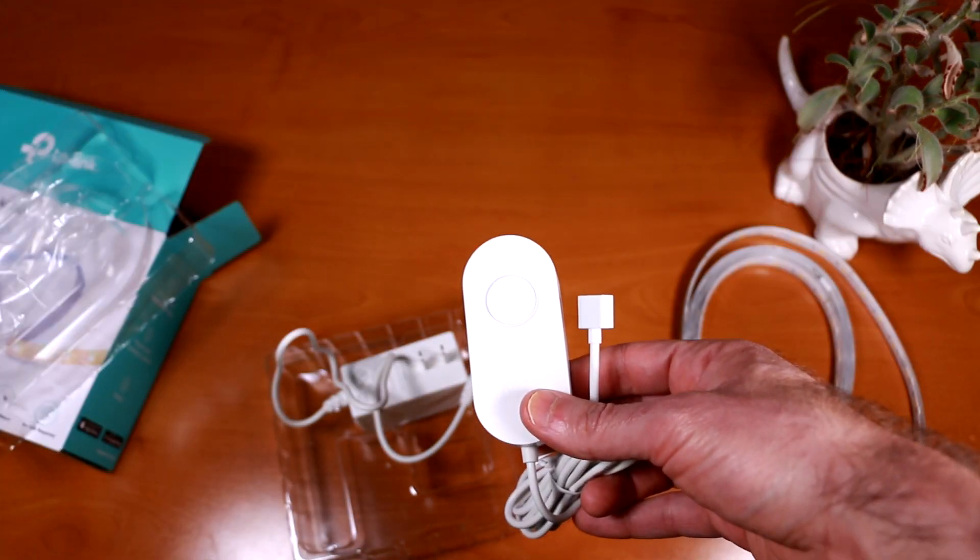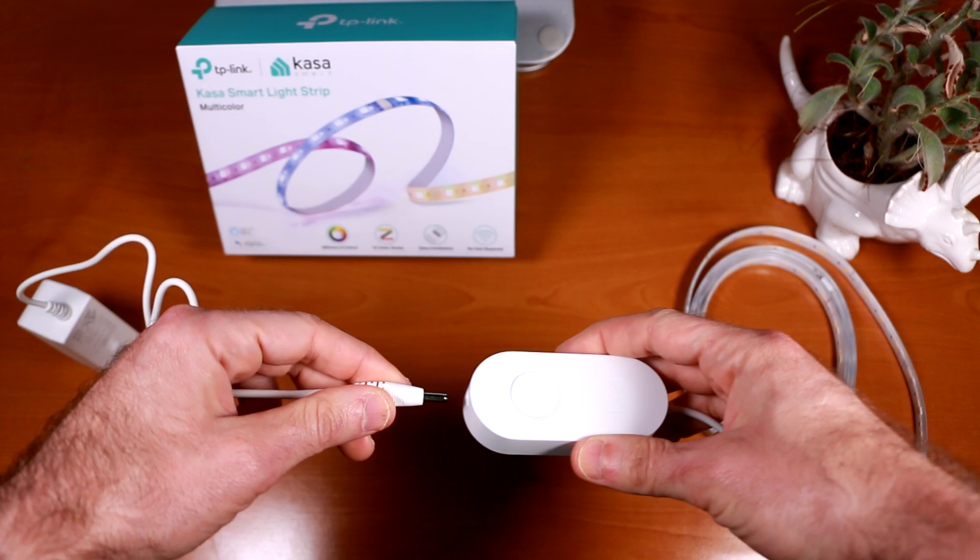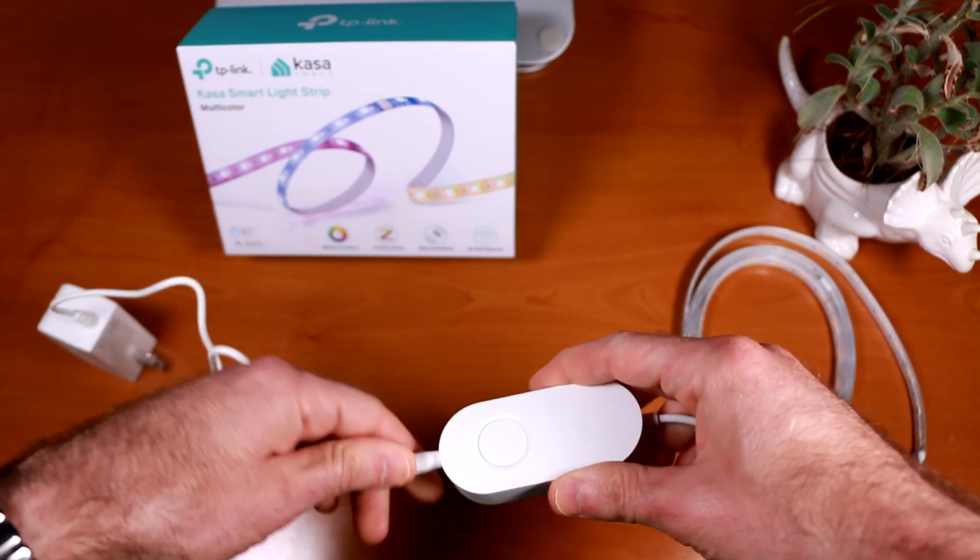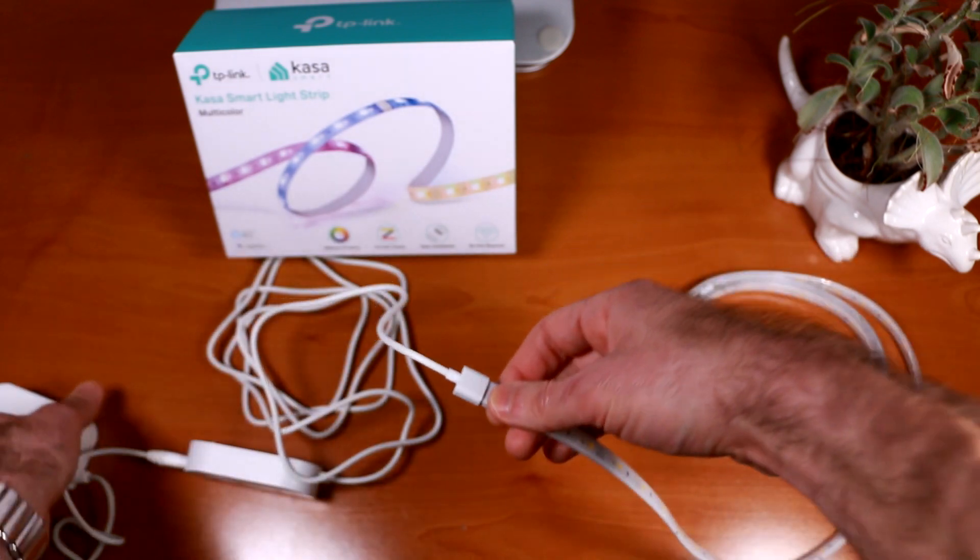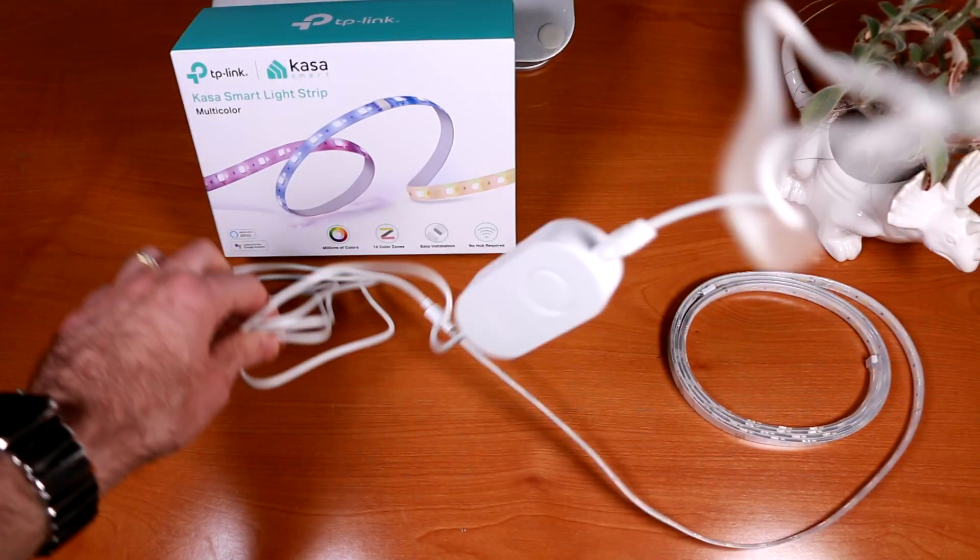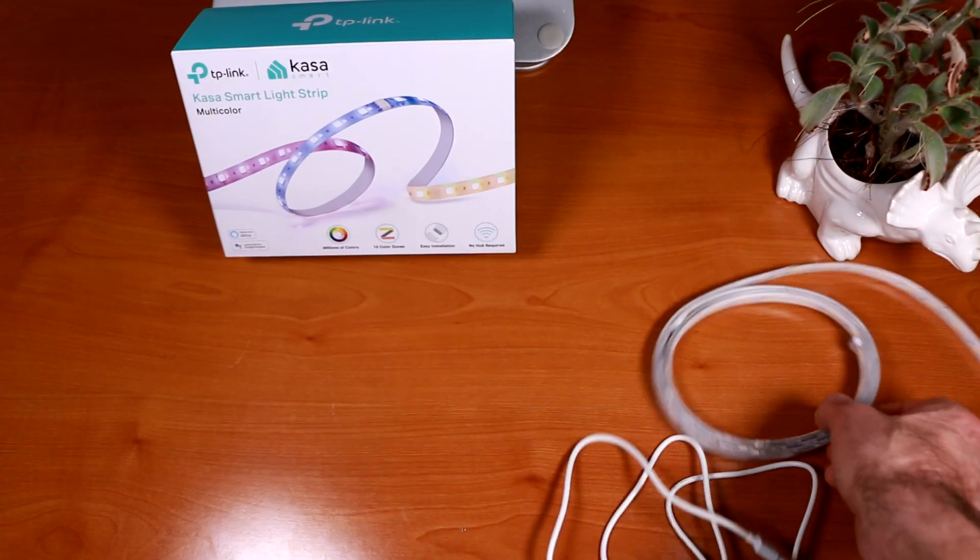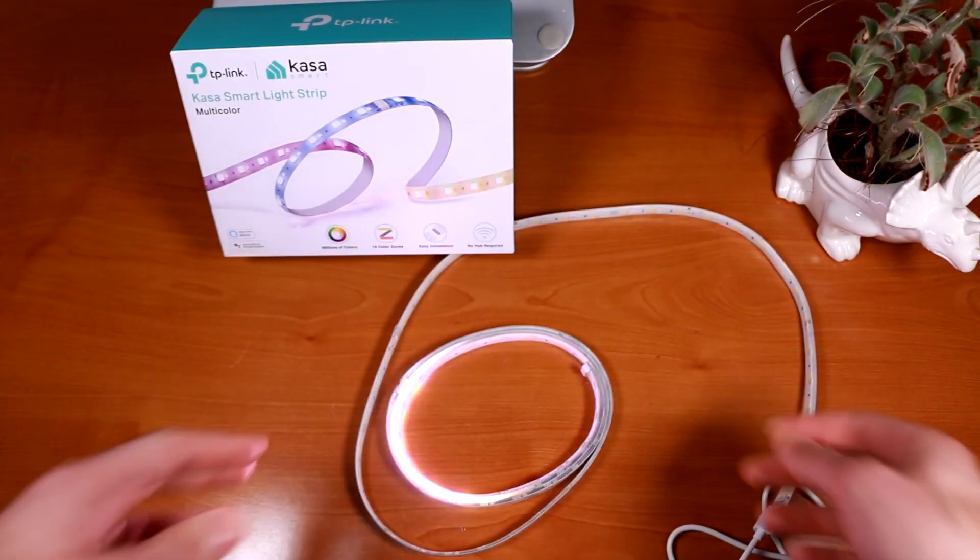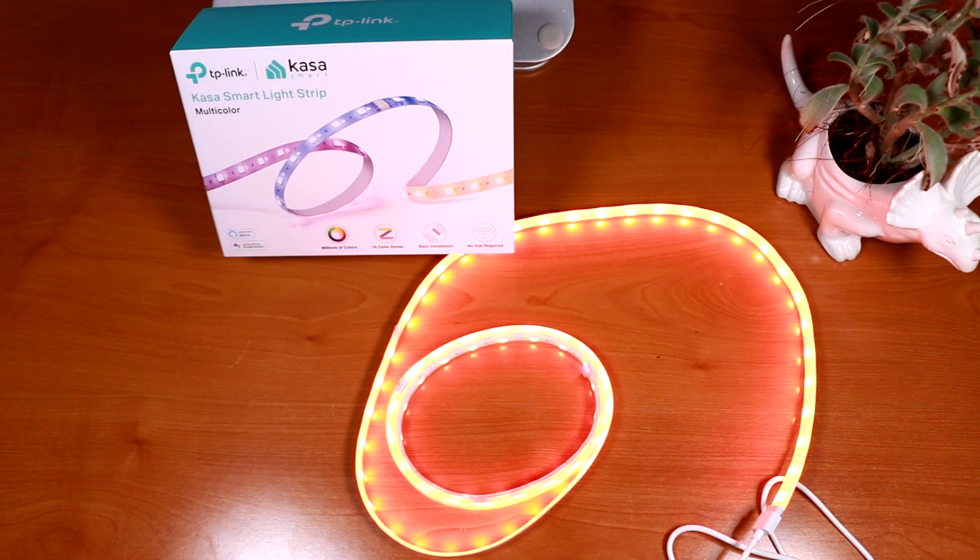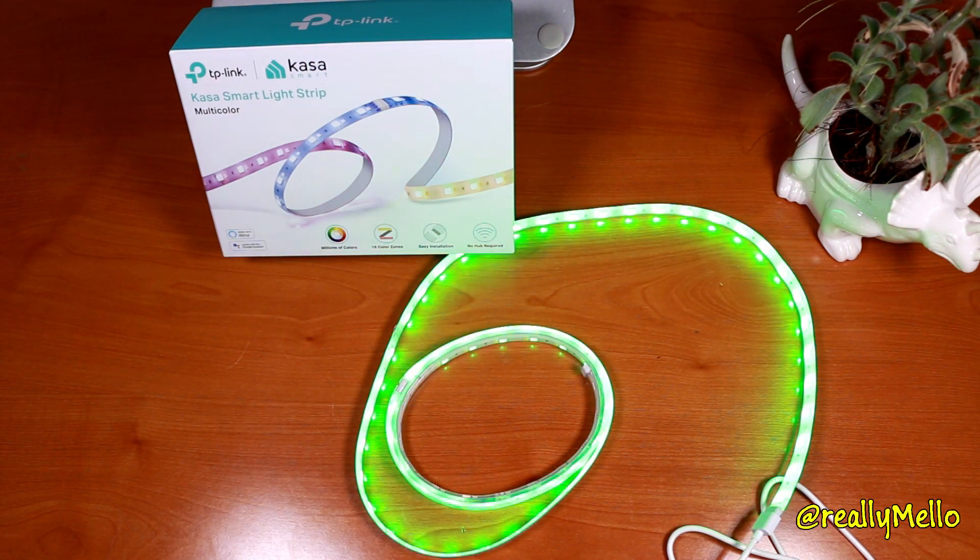So now let's plug it in and set things up in the Kasa app. So I'd say that the total length of this power cord is probably about 7 feet or so. And now let's plug it into the wall. Well that's pretty awesome.